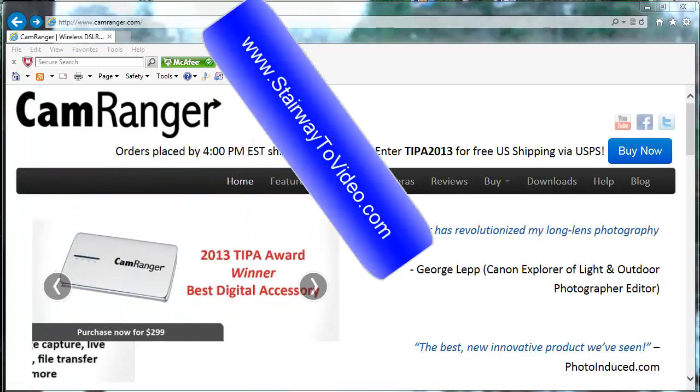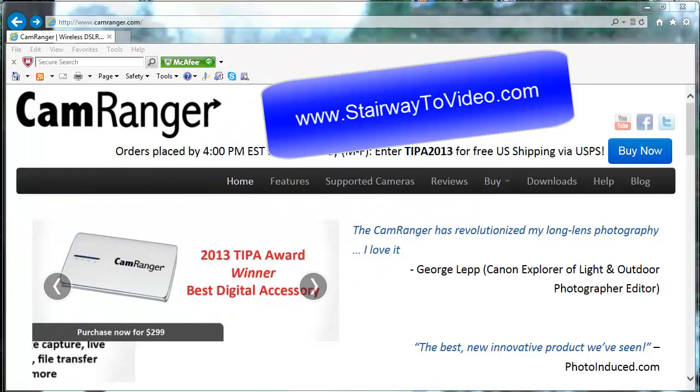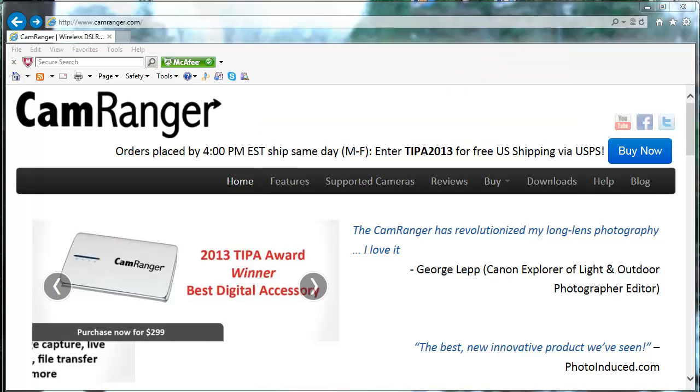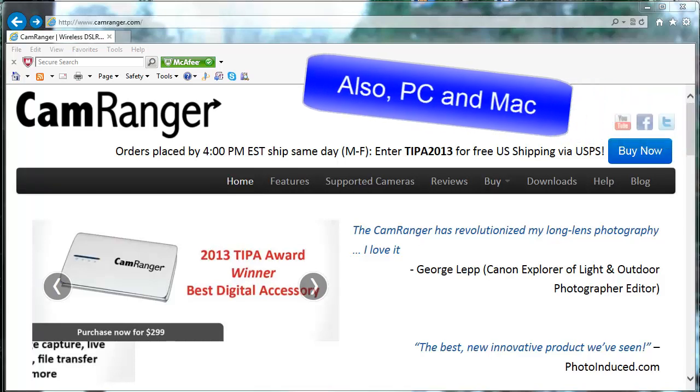Hi, this is Jim Kaye from StairwayToVideo.com and this is just a quick video review of the CamRanger wireless control for your Nikon or Canon digital SLR. It does more than just release the shutter, it has a whole range of different options you can do wirelessly through your iPad, iPhone and even Android devices and iPod.